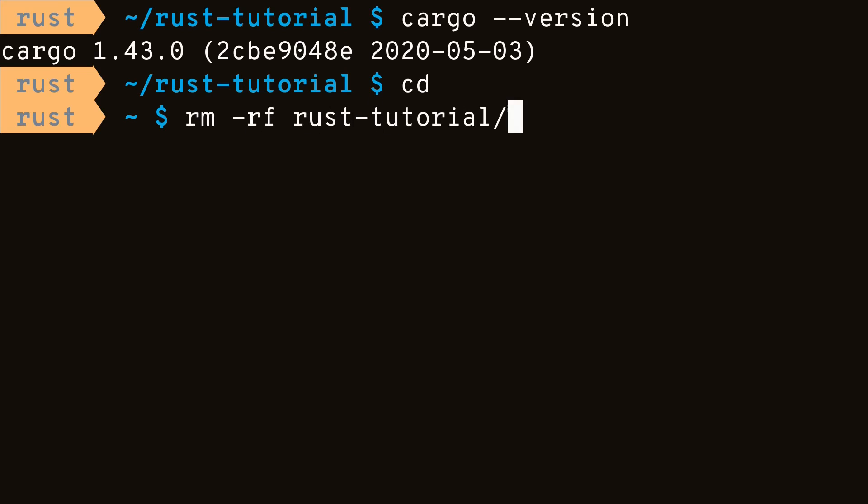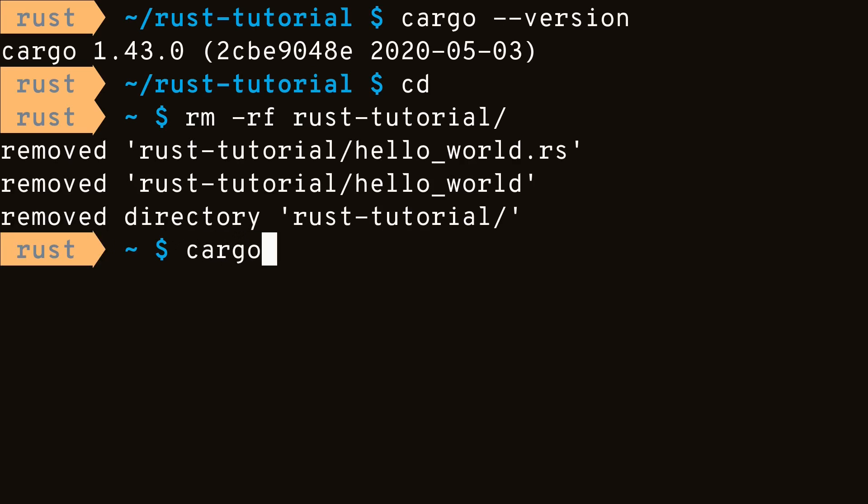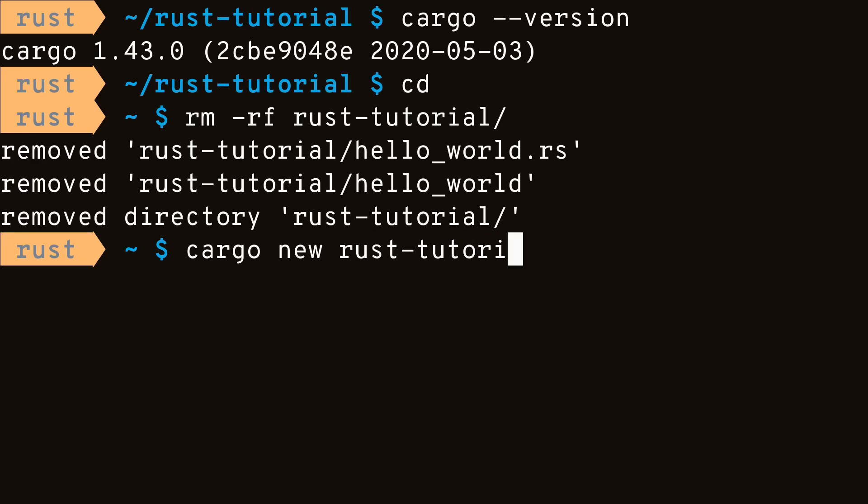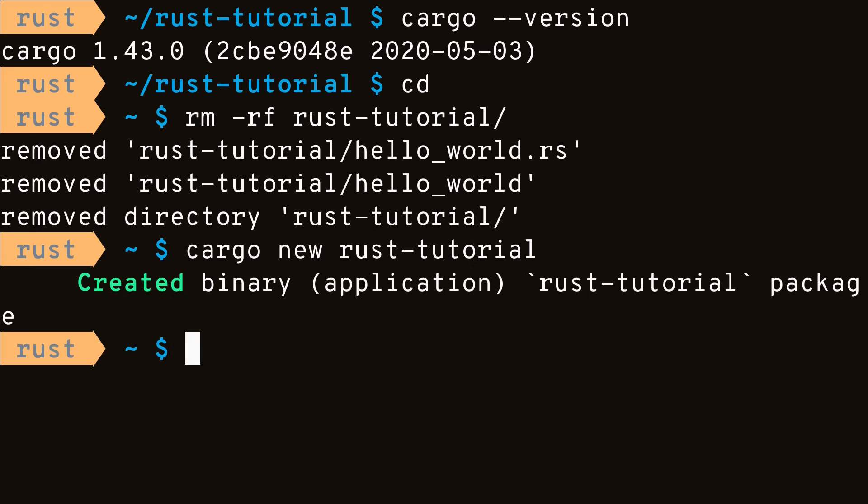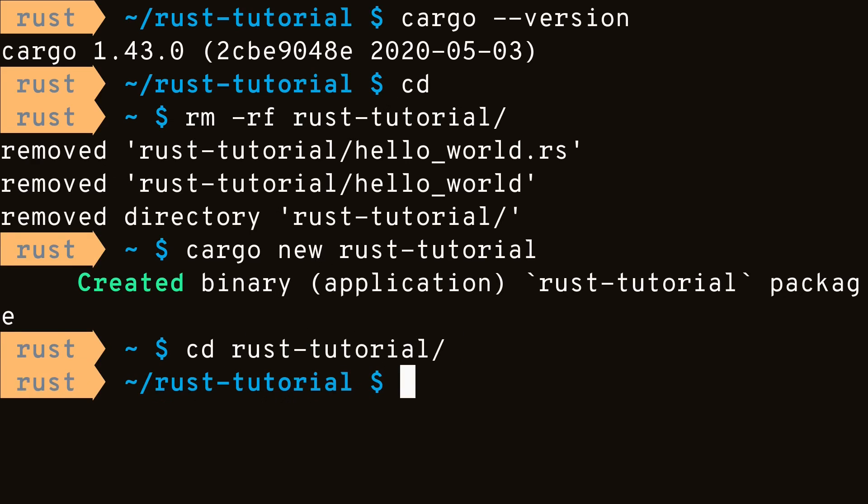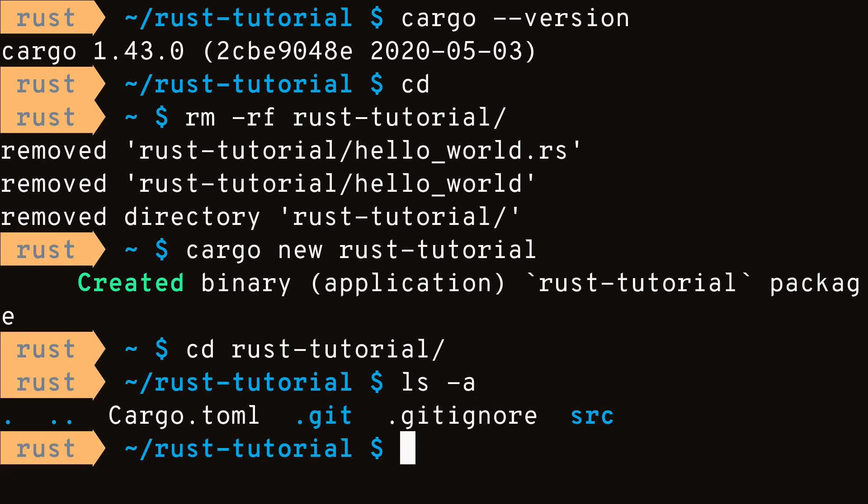To start a new project using cargo, run cargo new along with the project name. As you can see, it's created a directory called source and a cargo.toml file. It also initialized a git repository and a git ignore.